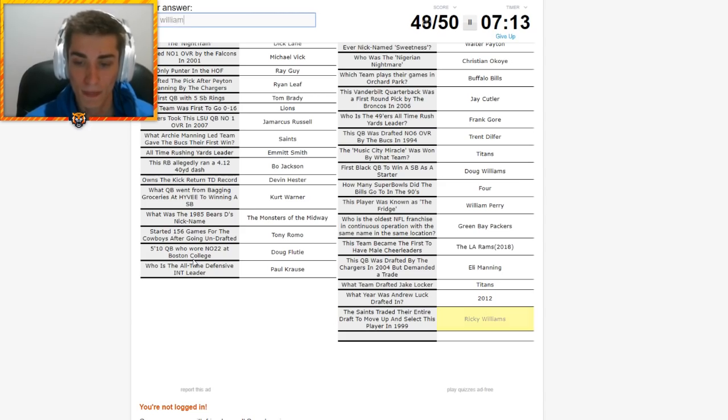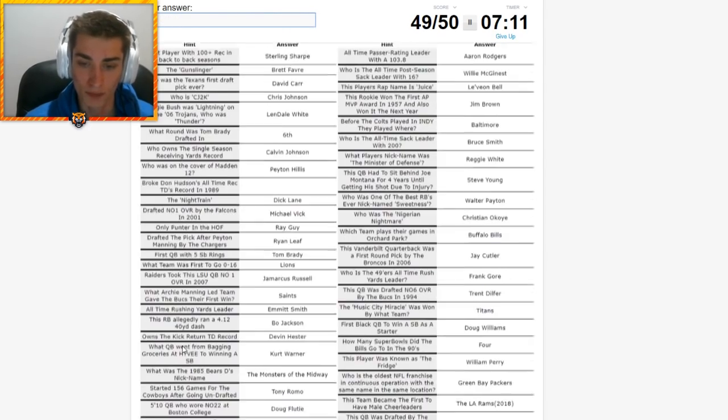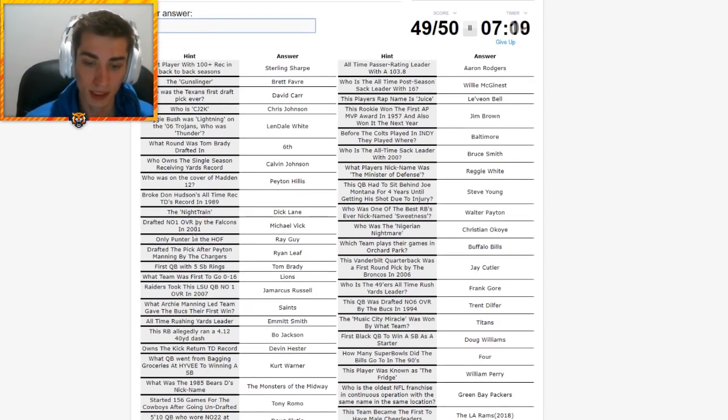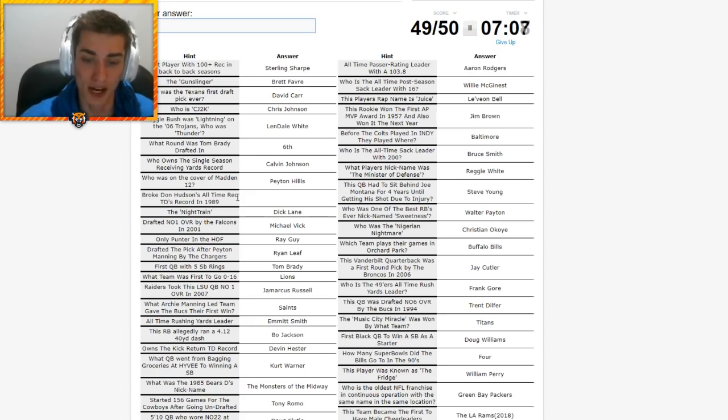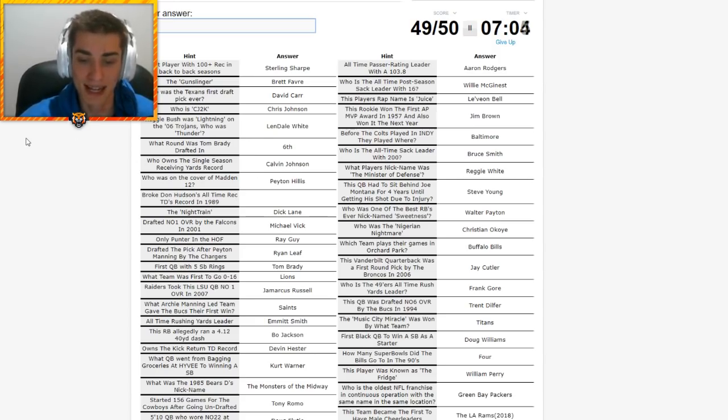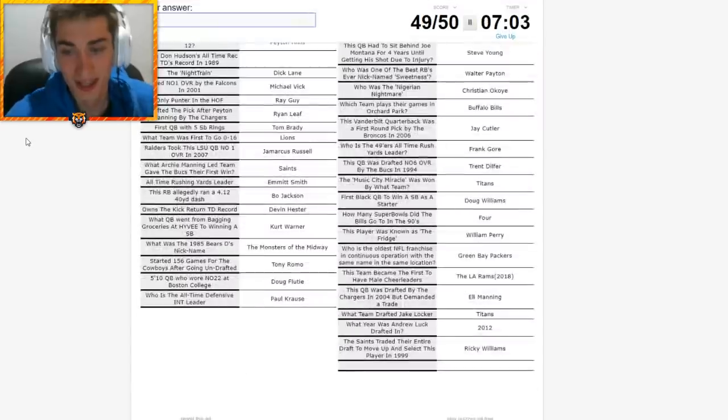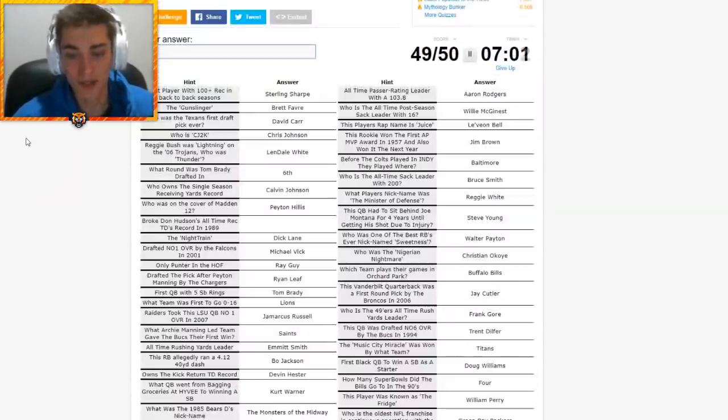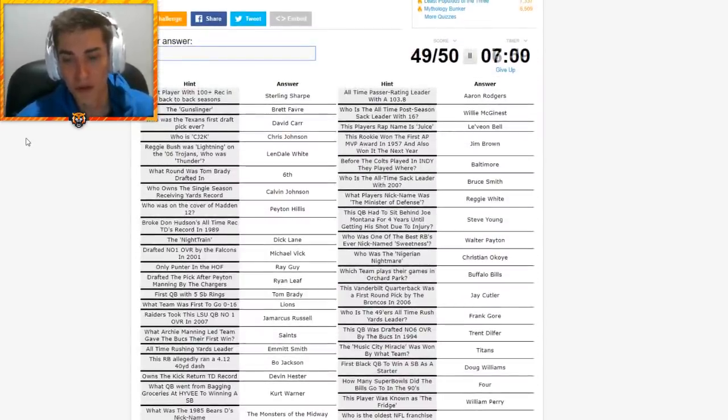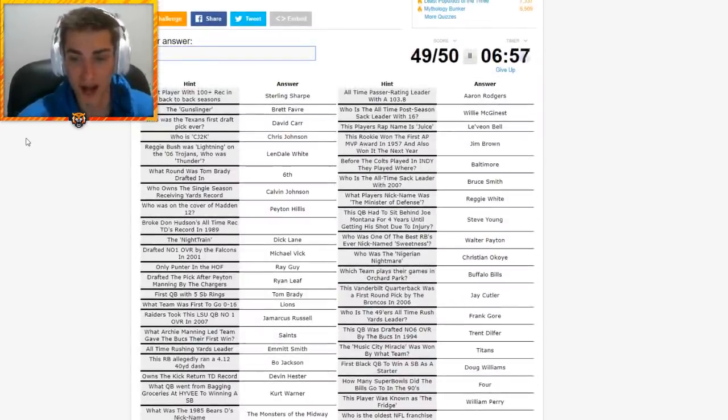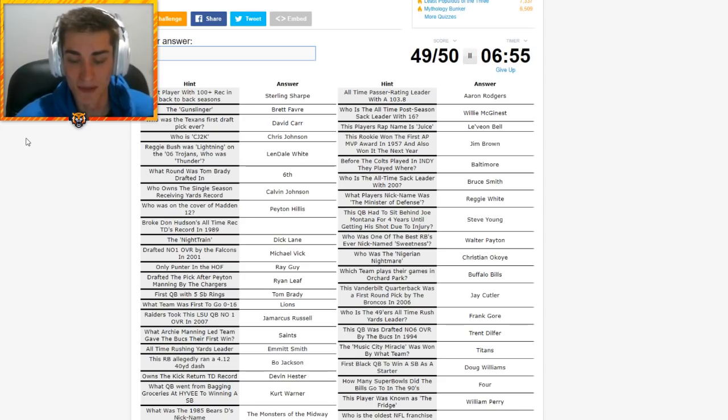Who is the oldest NFL franchise in continuous operation with the same name in the same location? Chicago Bears, maybe? They've been around for a while. Could be also the Green Bay Packers. It is the Green Bay Packers. This quarterback was drafted in 2004 by the Chargers but demanded a trade. That is Eli Manning. What year was Andrew Luck drafted? In 2012. RG3 followed. And the Saints traded their entire draft to move up and select this player in 1999. That is Ricky Williams. And I'm missing one. That is broke Don Hutson's all-time receiving touchdowns record in 1989. I bet it's an obvious one, too. I don't want a 49 out of 50 in my first quiz back. I dominated it. Give me a 50 out of 50. Who are you?